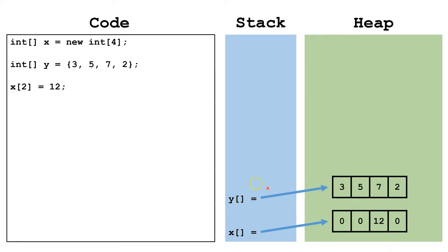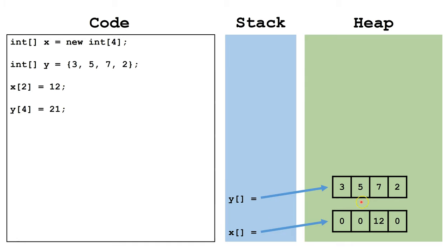Let's look at another line of code. This is saying we want to change index 4 at whatever array y is pointing at to 21. 0, 1, 2, 3, 4. There is no index 4, so we're going to get an out-of-bounds exception, and the program will crash.